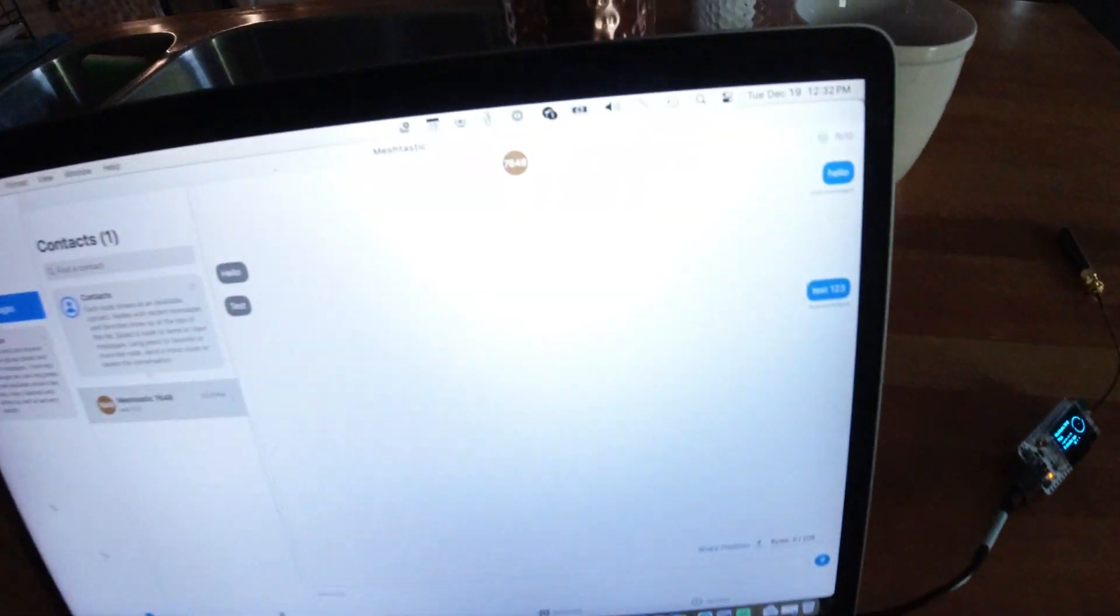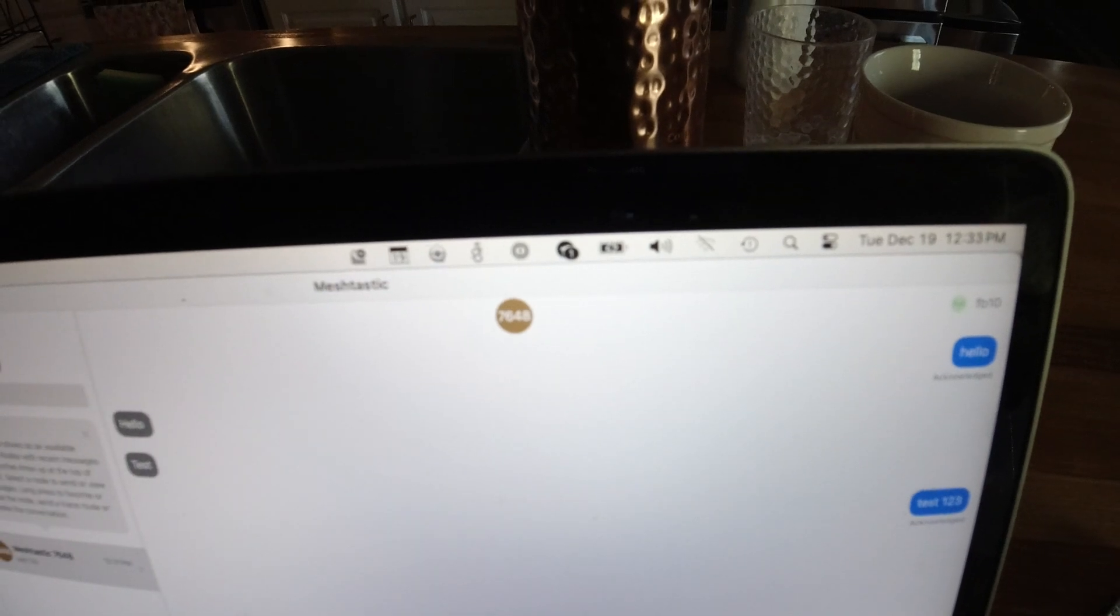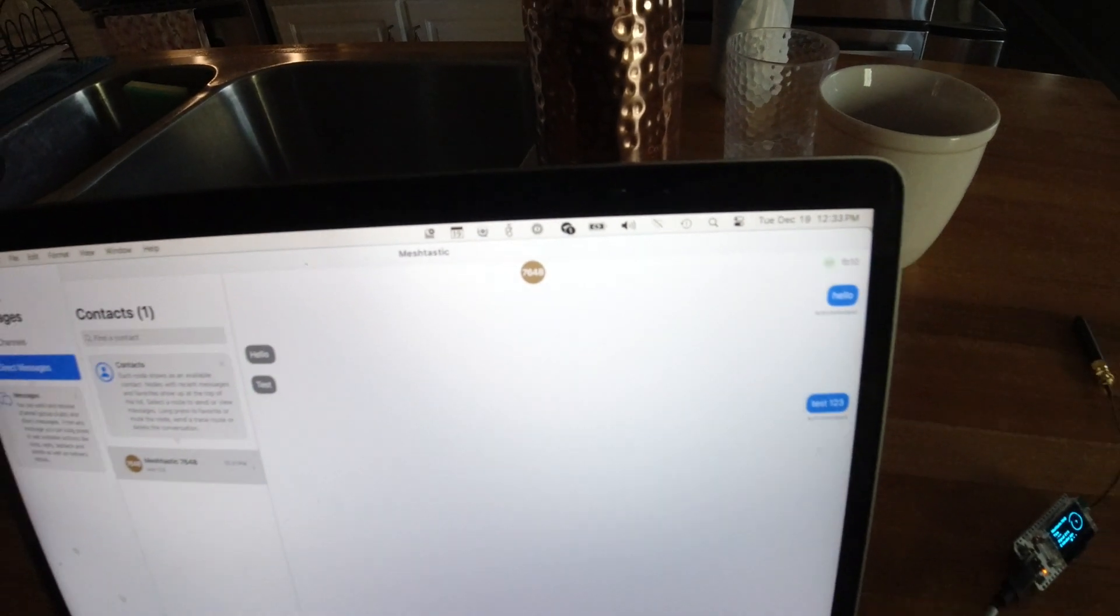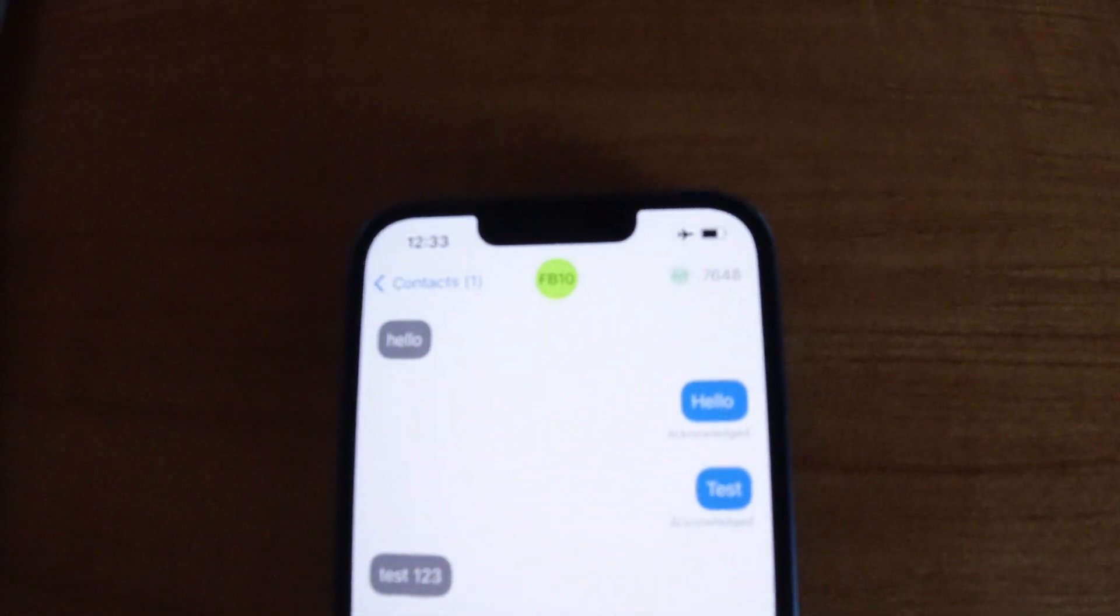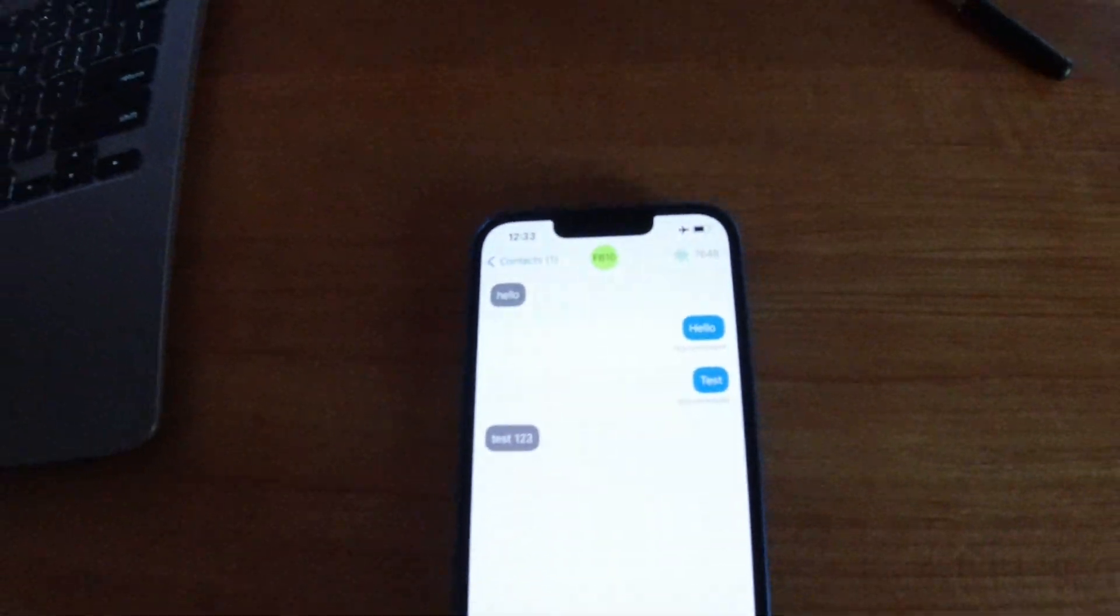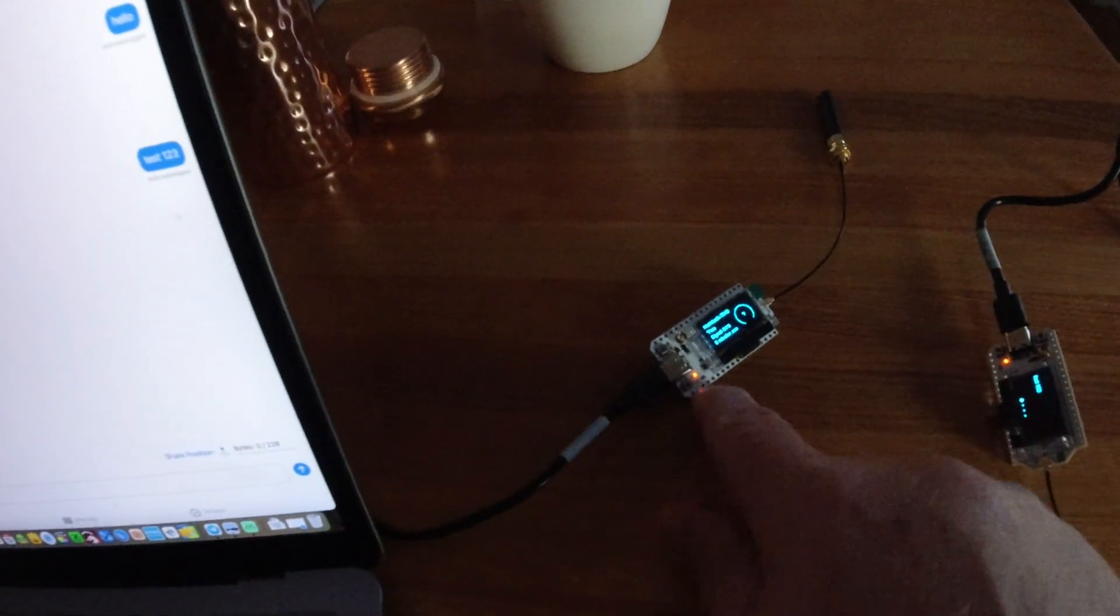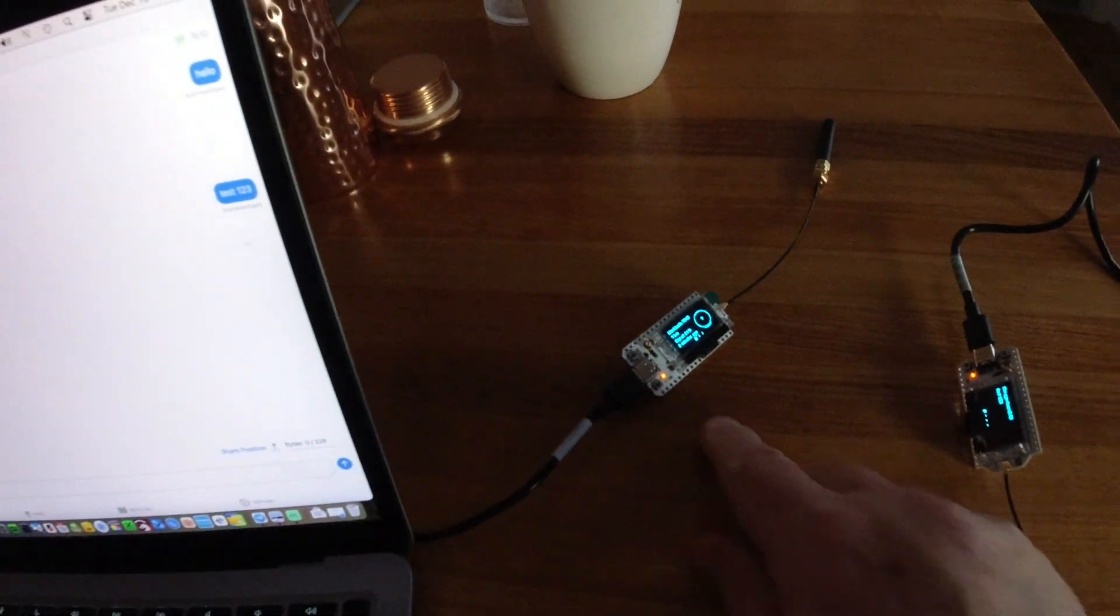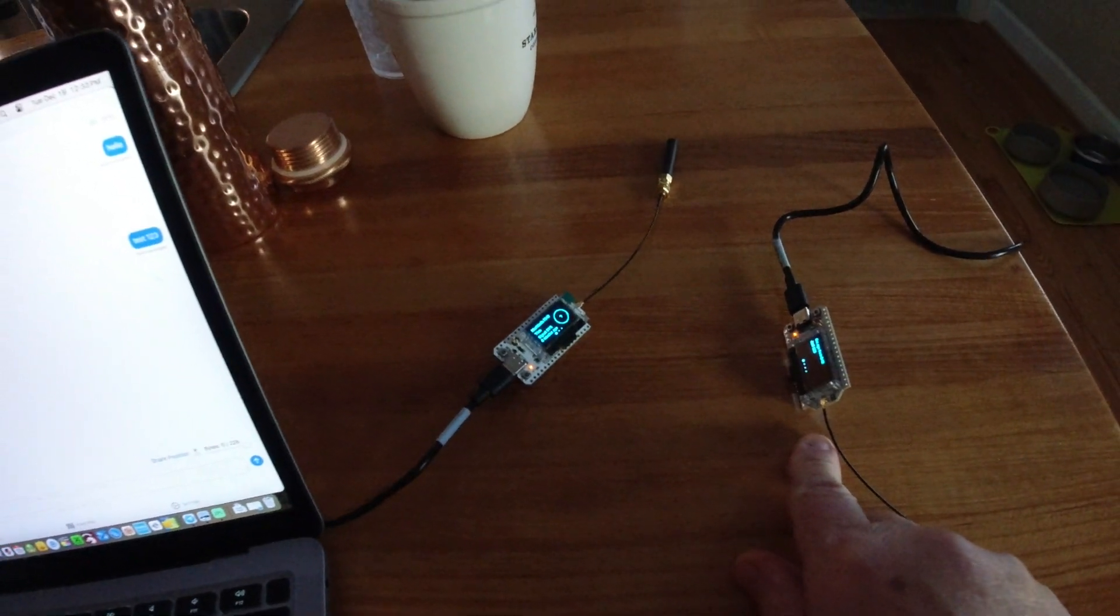On my computer, Wi-Fi is off. My laptop is not connected to any network. And on my phone, I'm in airplane mode with Bluetooth on. So this one here is connected to the computer, and this one here is connected to the phone.